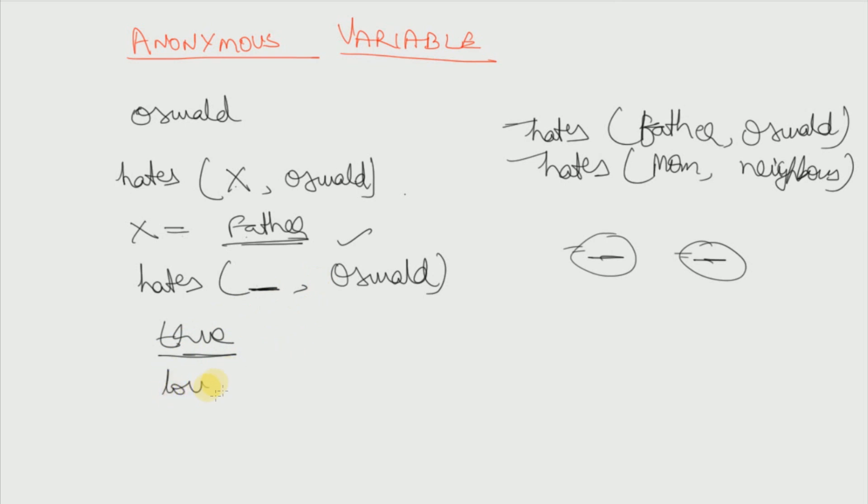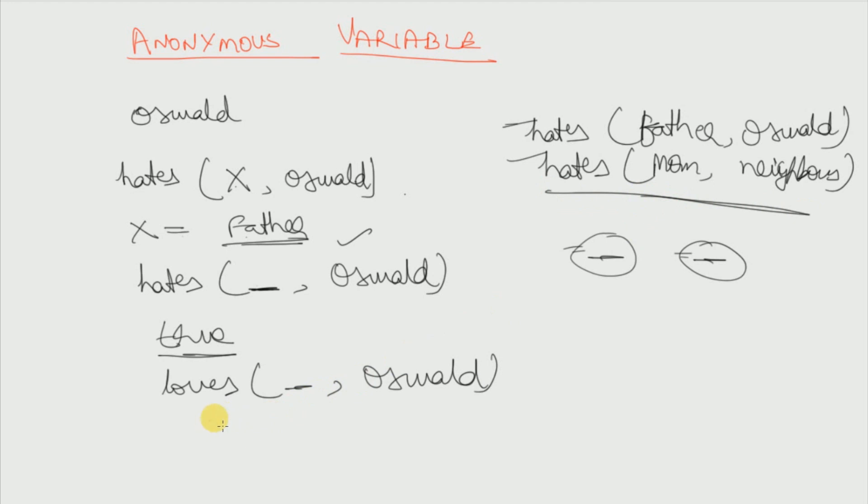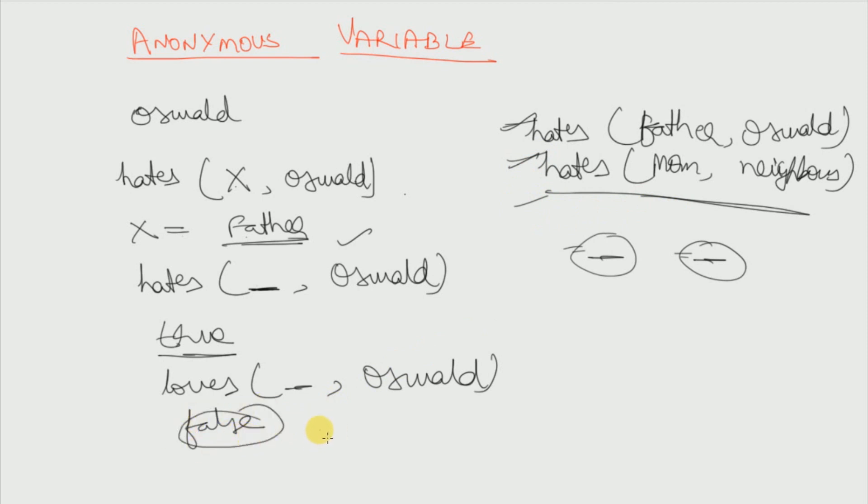If I write loves underscore comma Oswald, and since we don't have any such predicate then this will come out as false. Because Prolog will be matching it with the first one, the second one, the third rule. And since it is not matching with anyone, so it will be false. This will come out to be false.